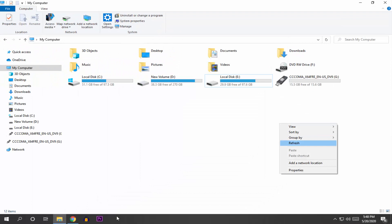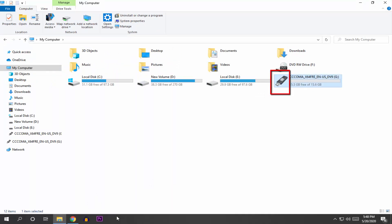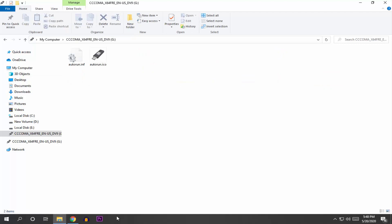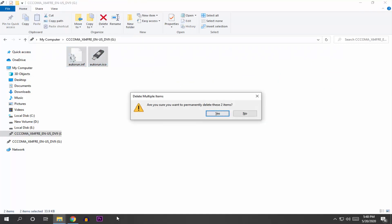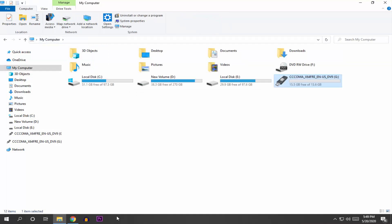Here you can see, the partition has been deleted now. But it's showing this pen drive icon. If you want to remove this icon, then open the pen drive and delete both of these files. Now if you reinsert this pen drive, it will not show this icon.